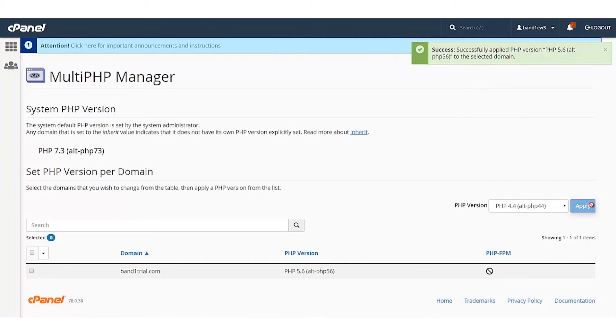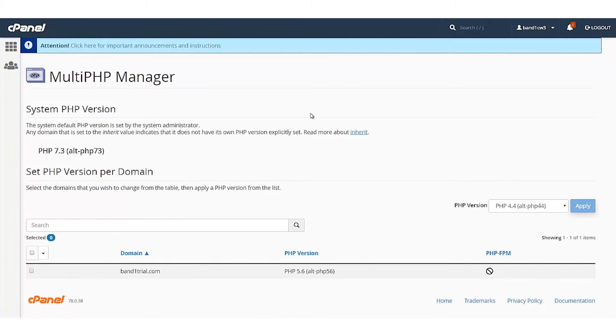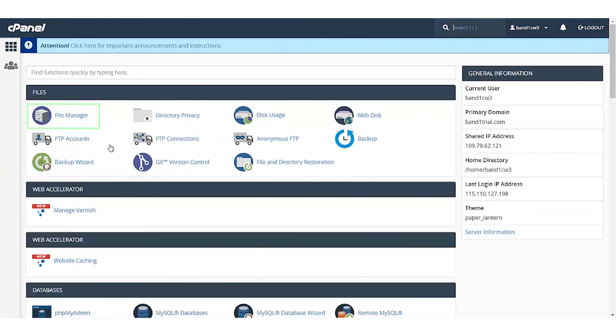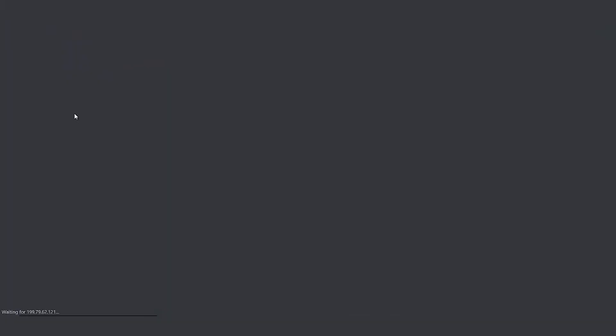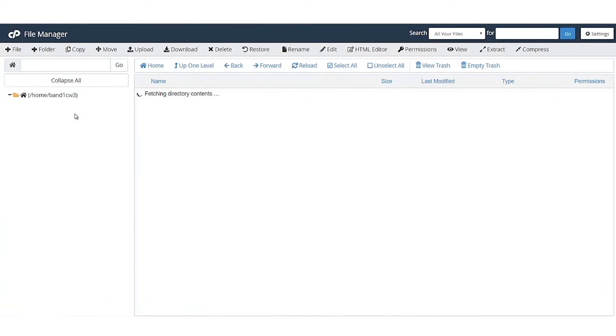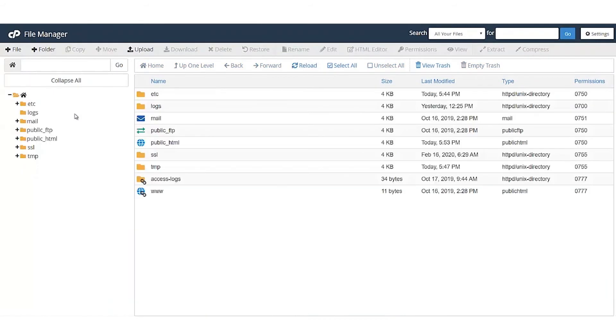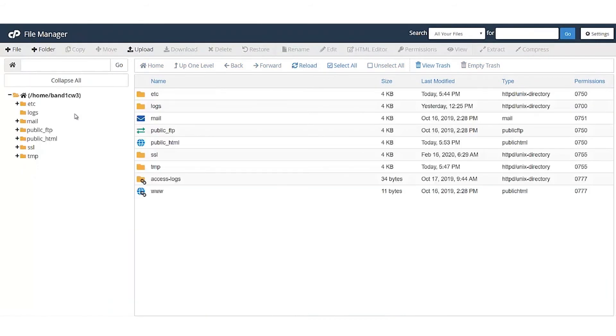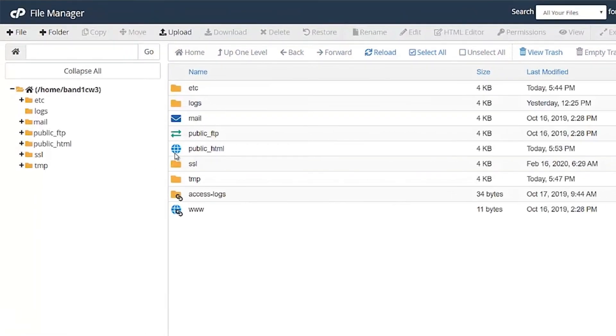To check if the PHP version has been updated, go to the File Manager section. In File Manager, navigate to the public_html folder.